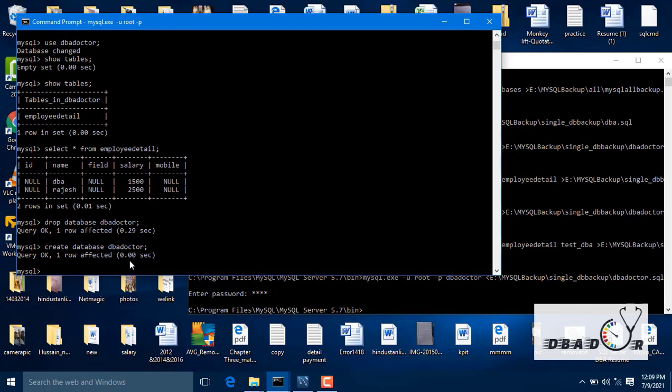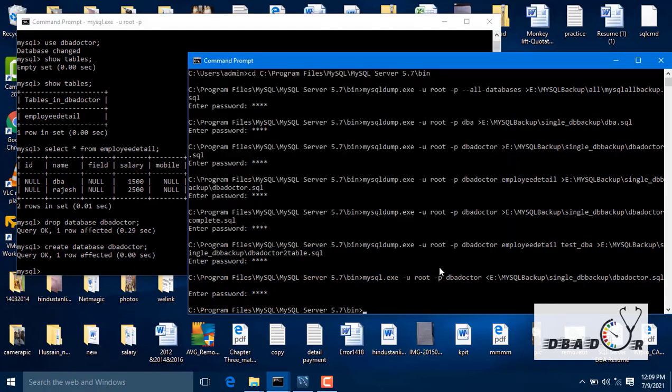Only the database is required for restoration in MySQL. If we want complete database restoration, then we are going to do that.